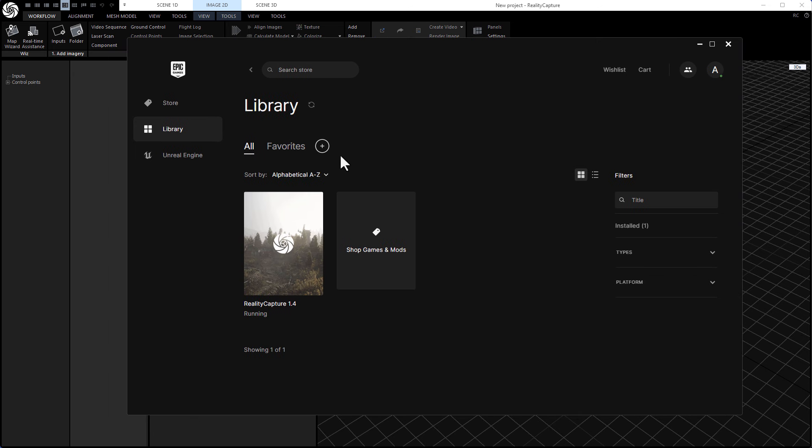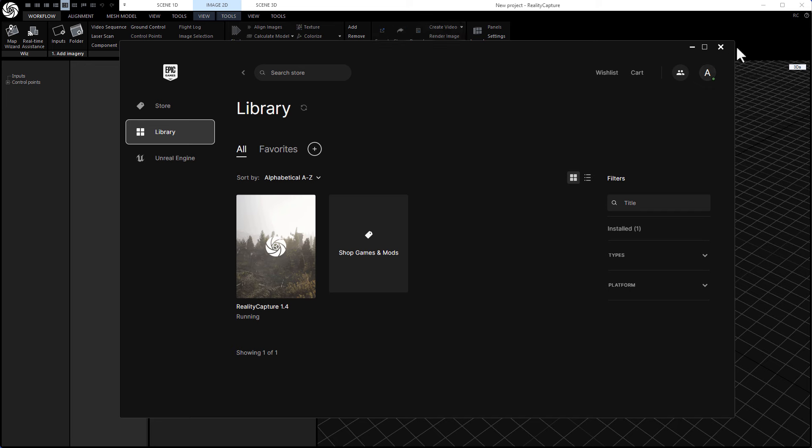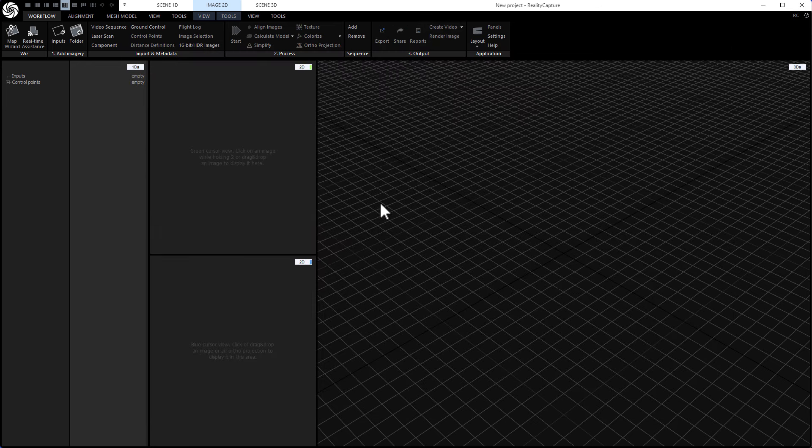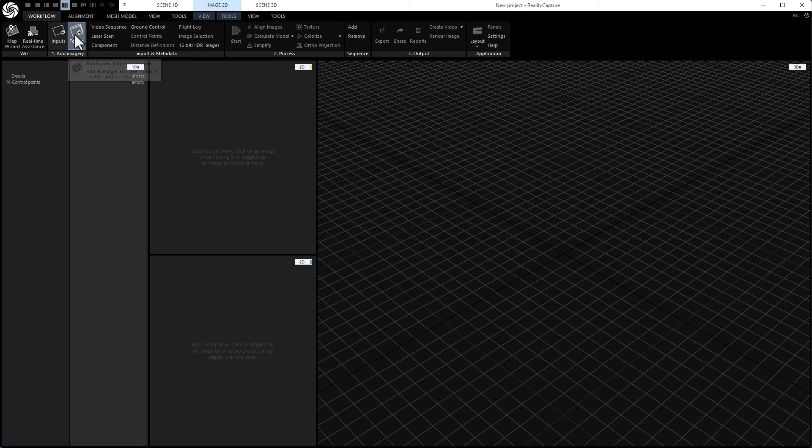So first we're going to use a software called RealityCapture. This used to be a very expensive software. Epic bought RealityCapture and now you can get it free on the Epic store. Once you install it, you'll see it in the library. You can just launch it from there and log in using the account that you used to log in for the Epic store. This is RealityCapture. It looks complicated, but it's actually really easy to use. You just need a couple steps and that's it.